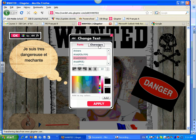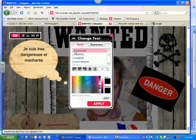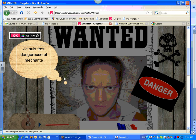You also need to click on Characters and make sure that all the different symbols, or all the different characters, are recognized. Select all of those. Make sure you have Arial, and now you should be able to apply.